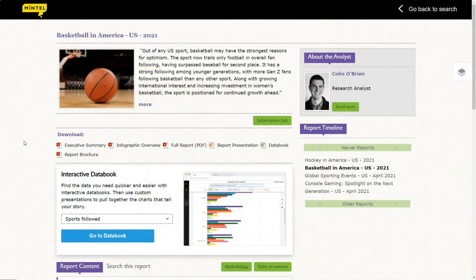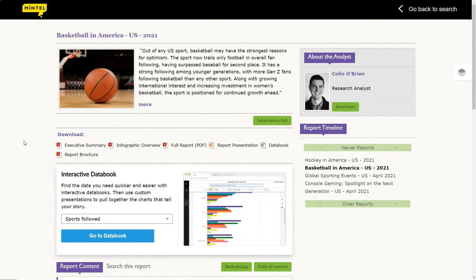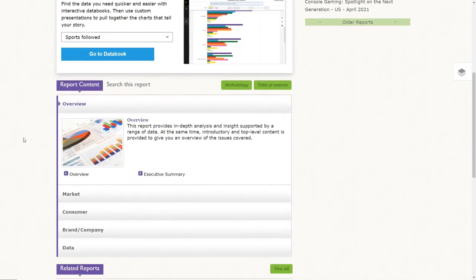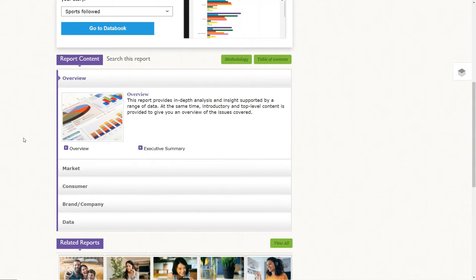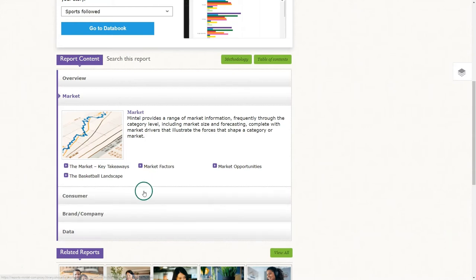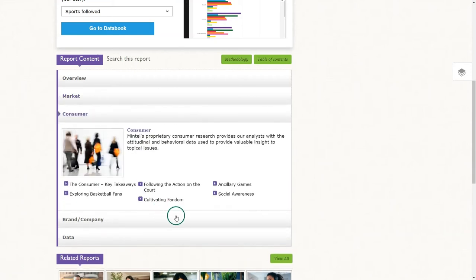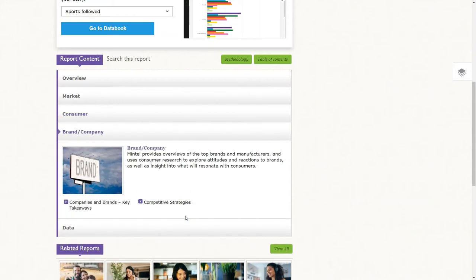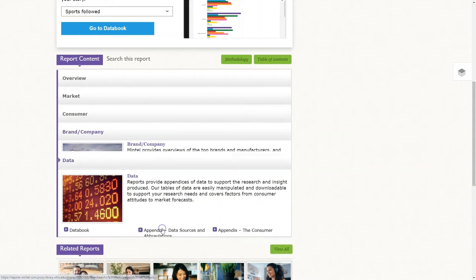If you'd rather browse to a specific section of the report, you can do that on the report homepage — just scroll down until you get to the report content. Here we have an overview, information about the market including things like the basketball landscape, market factors, and market opportunities. We have information about the consumer including exploring basketball fans, information about brands and companies, and finally the data section.